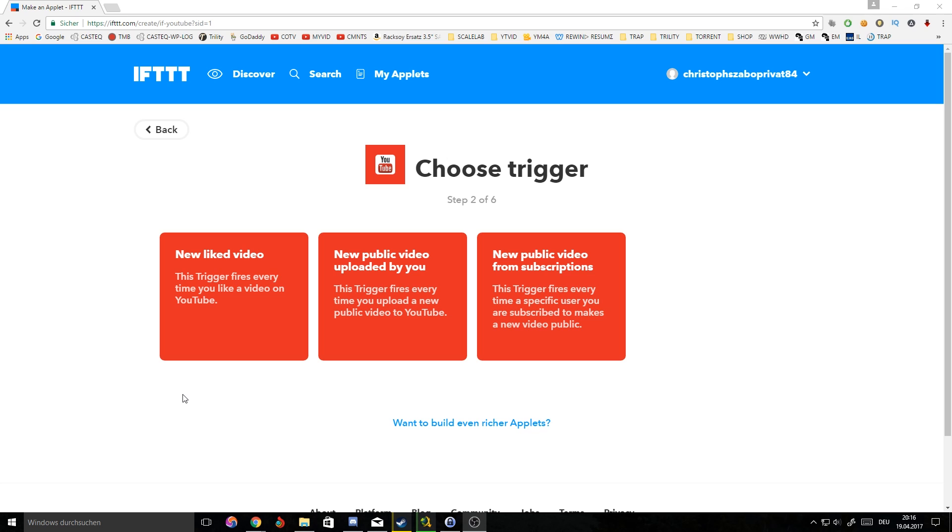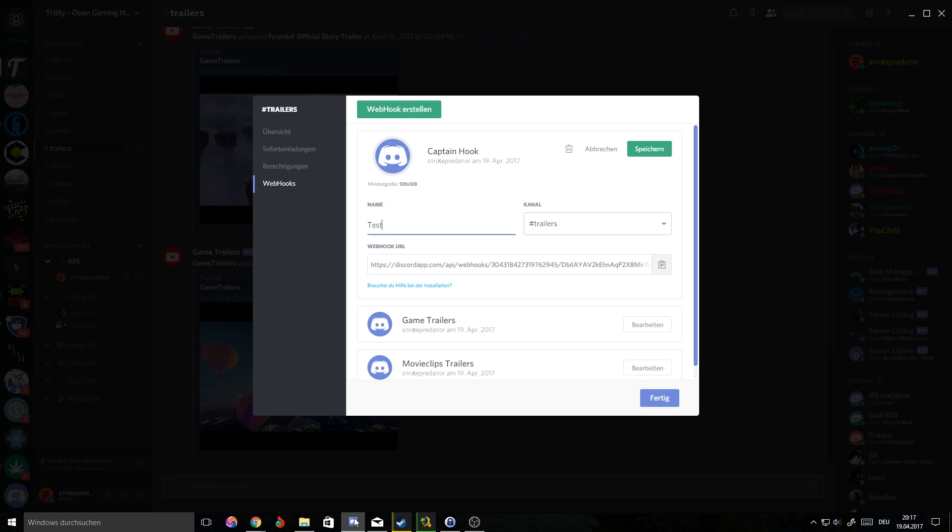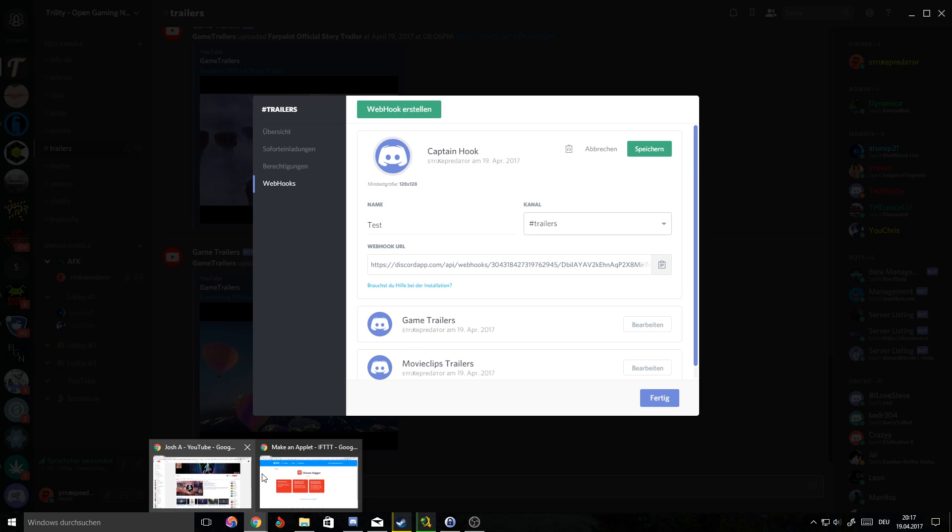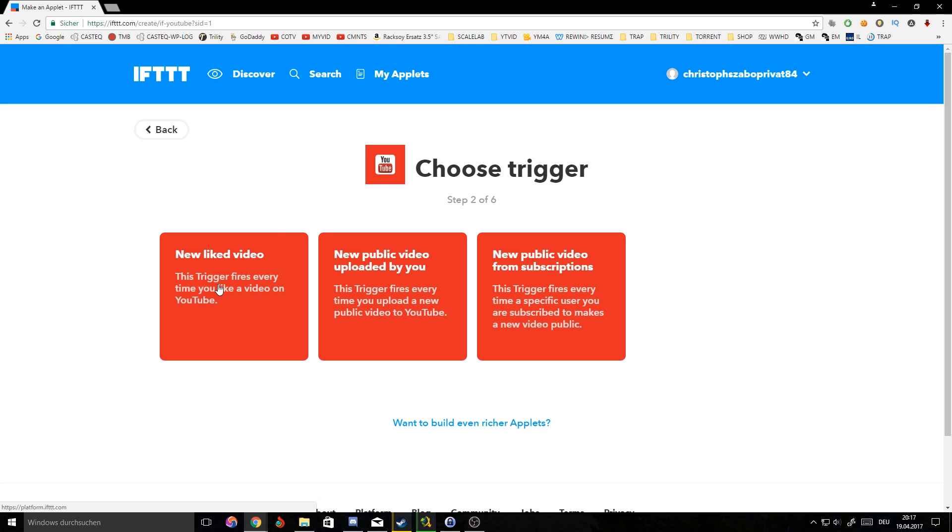Once it has loaded, there's three options. New liked video - this trigger fires every time you like a video on YouTube, so this will send each video that you liked to Discord. New public video uploaded by you - once you upload a video to YouTube everyone will be able to see it in Discord. New public video from subscriptions - you can choose one of your subscriptions to display once they upload public videos in Discord.